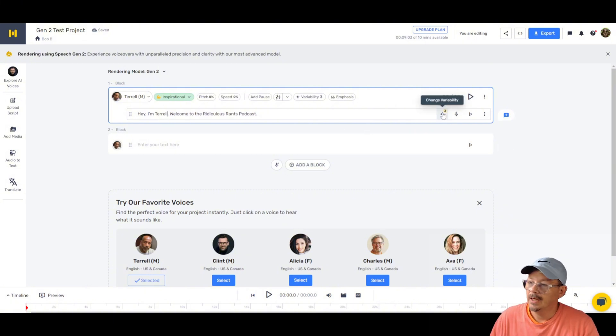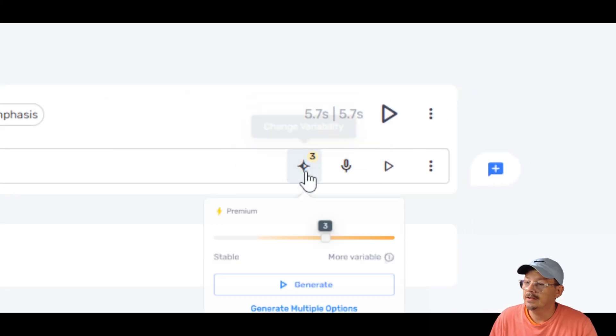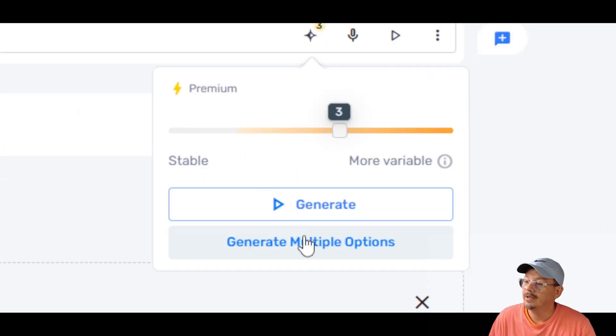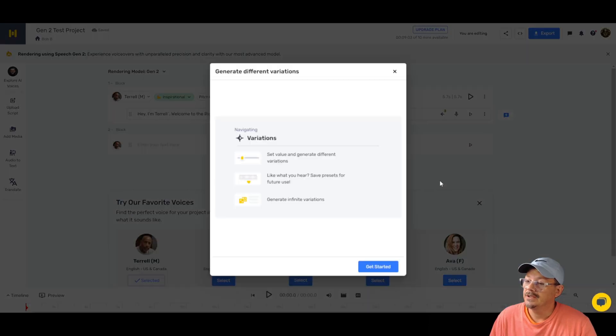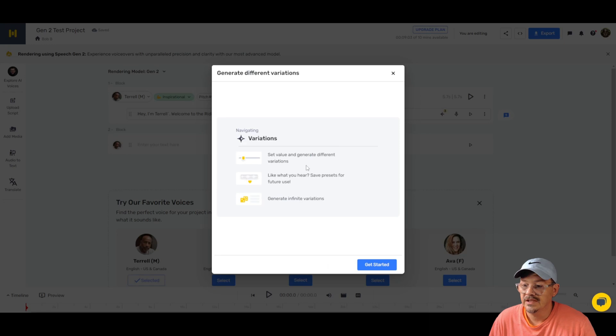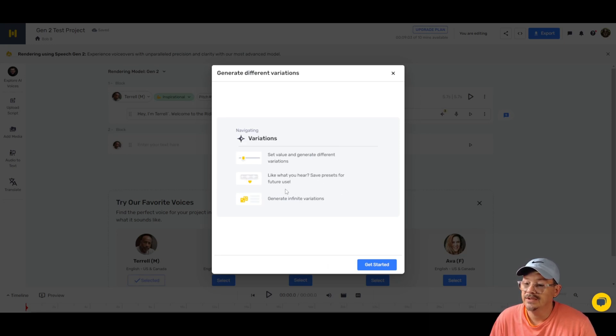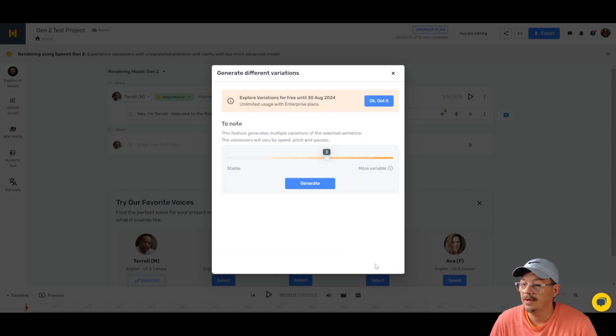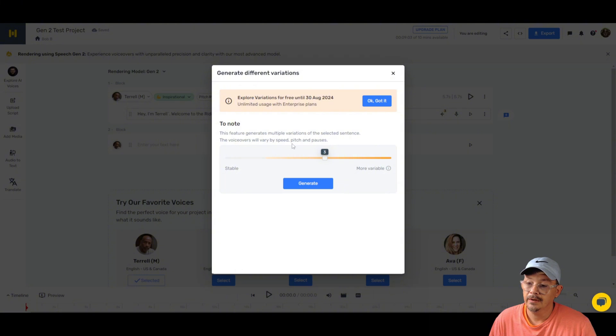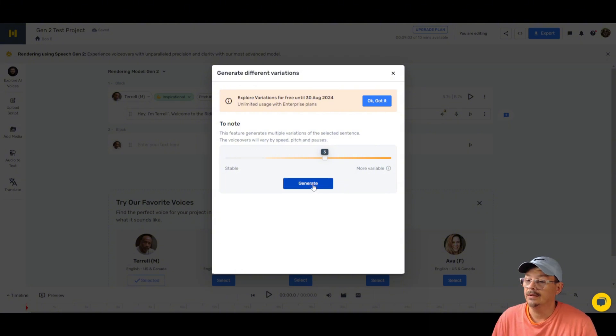Hey, I'm Amanda. Welcome to the Ridiculous Rants podcast. And where are my multiple different generations? Well, in order to do that, we need to come down here under change variability, click that and then say generate multiple options. Now before we do that, I think I need to change this from hey, I'm Amanda because that didn't make sense. All right, and if we make any changes, it's going to reset the variation. Okay, because we want to reset that anyway. So we'll change that to hi, I'm Terrell. All right, now we'll come down here, click this little AI star, leave it on three and say generate multiple options. Set the value and generate like what you hear, save presets for future use, generate infinite variations. Great, let's go. Hey, explore it for free until August. Yeah, we know this. And they will vary by speed, pitch, and pauses. Well, that's what we wanted, right? Variability.